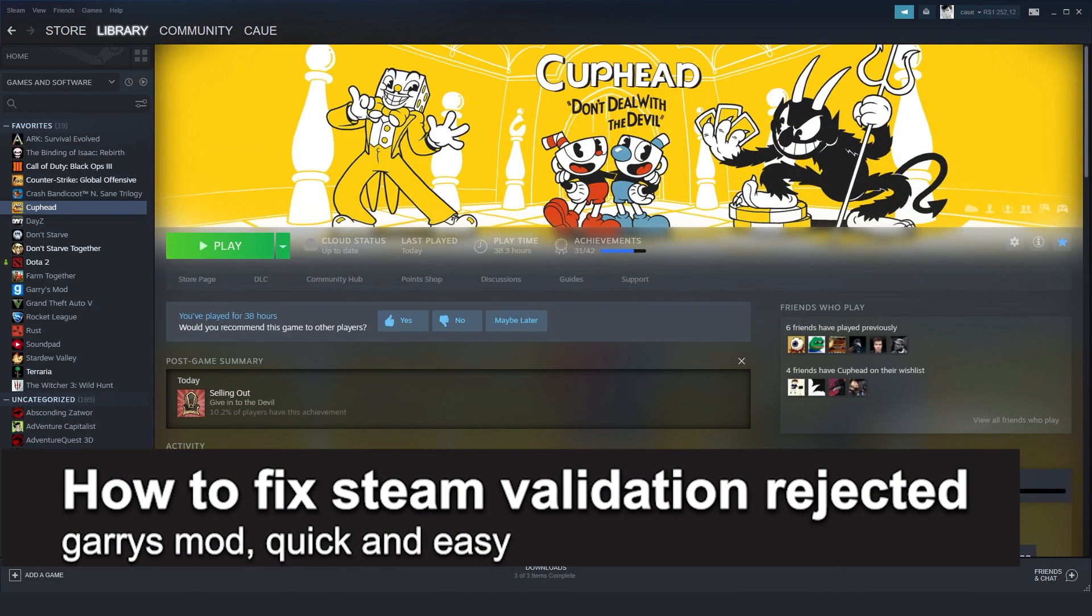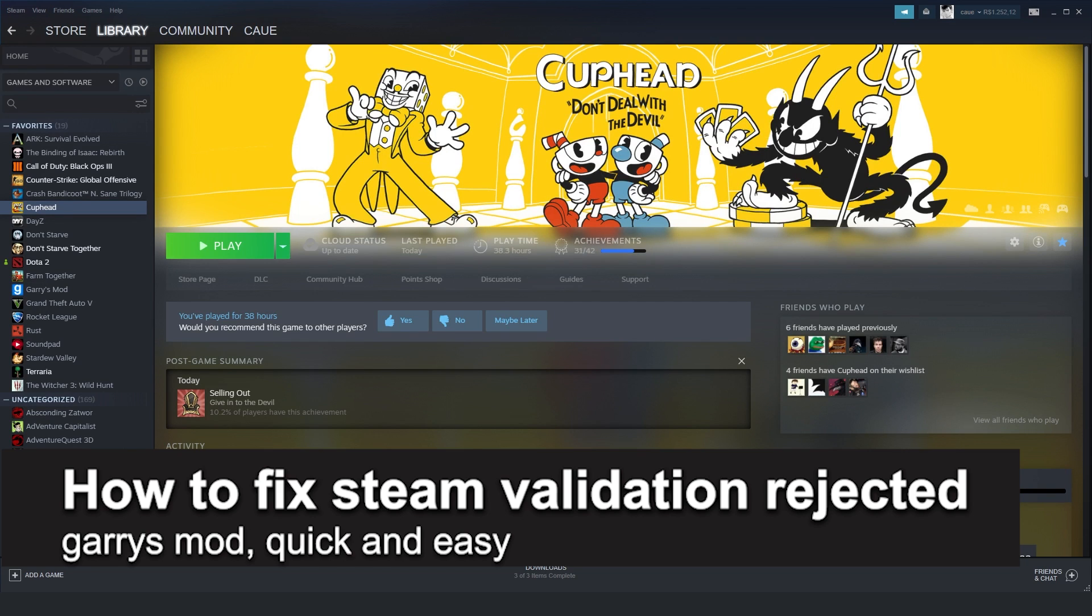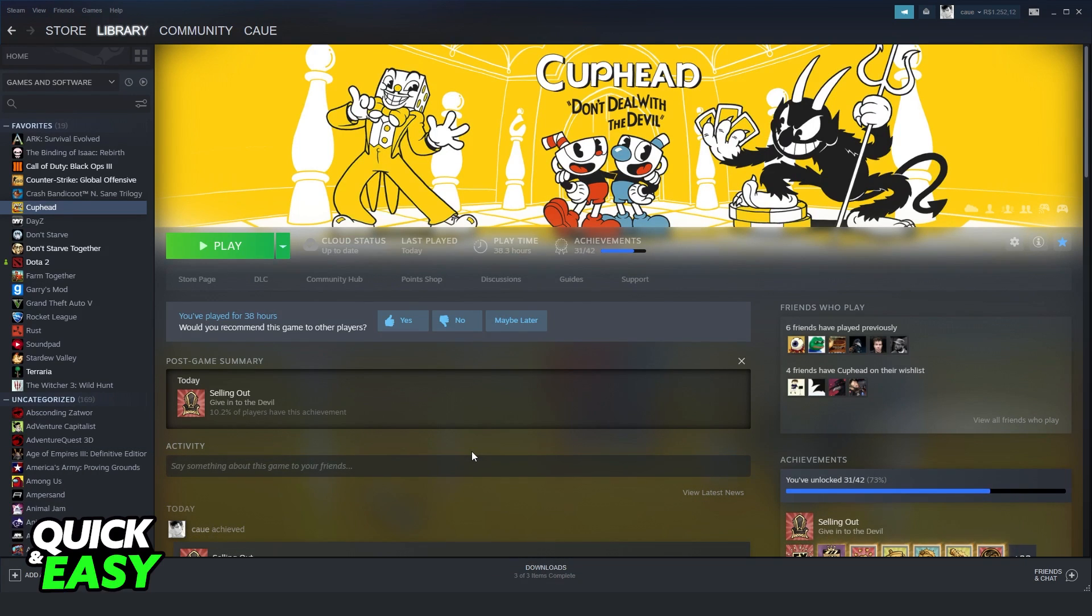In this video, I'm going to show you how to fix Steam Validation Reject on Garry's Mod. It's a very quick and easy process, so make sure to follow along.